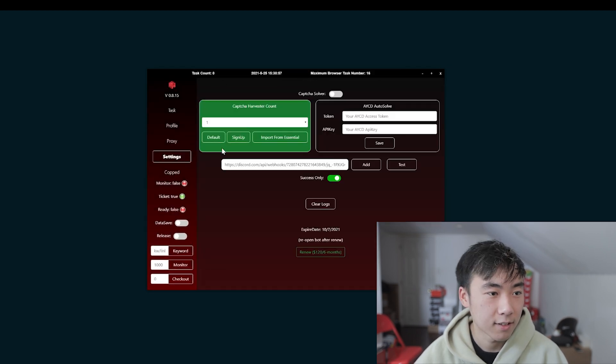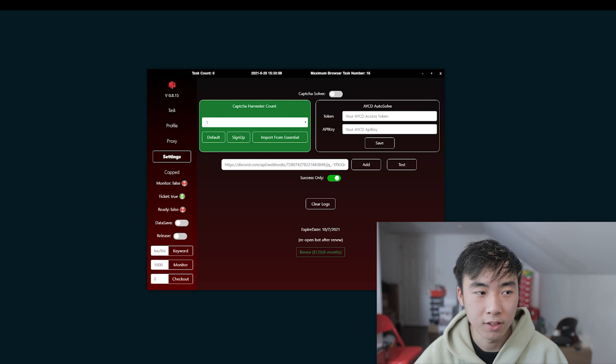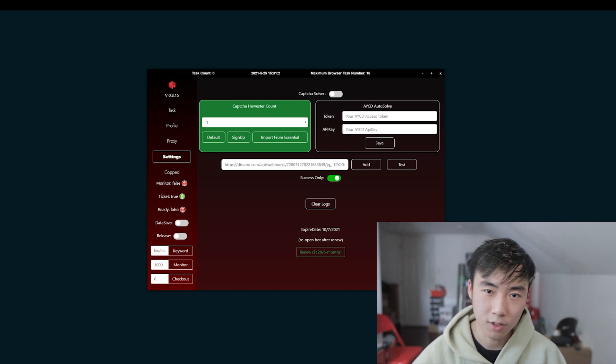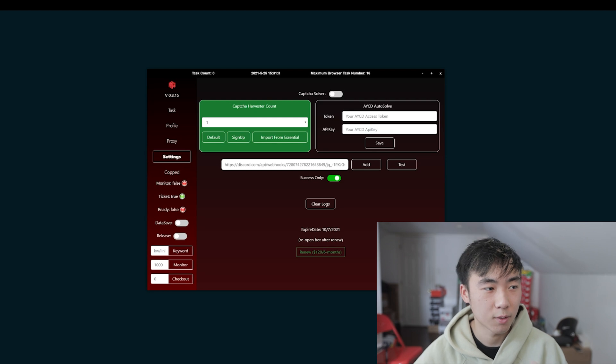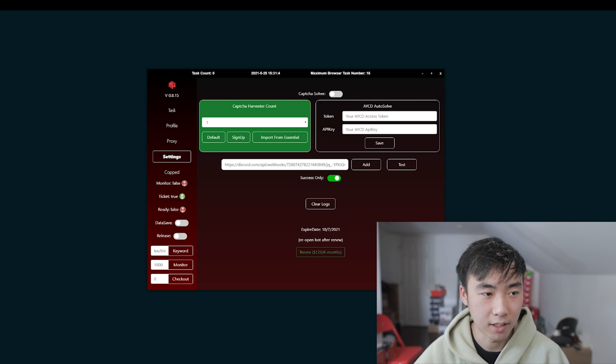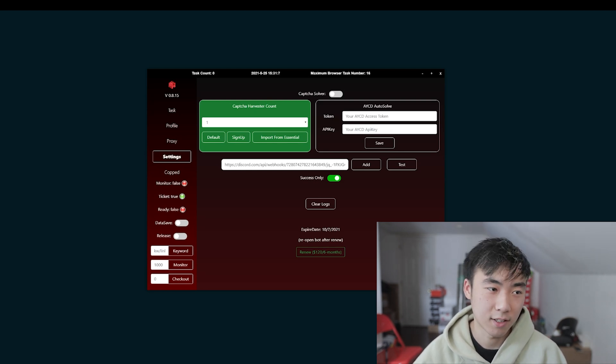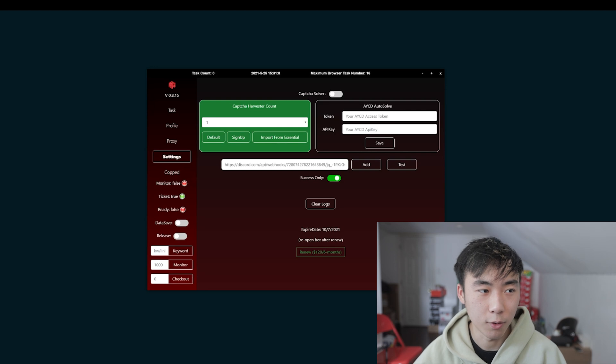And settings, all you have to do is put in your webhook. That's pretty plain and simple. All you have to do is go into Discord, whatever your success channel is. Then create a bot and copy the webhook for it.